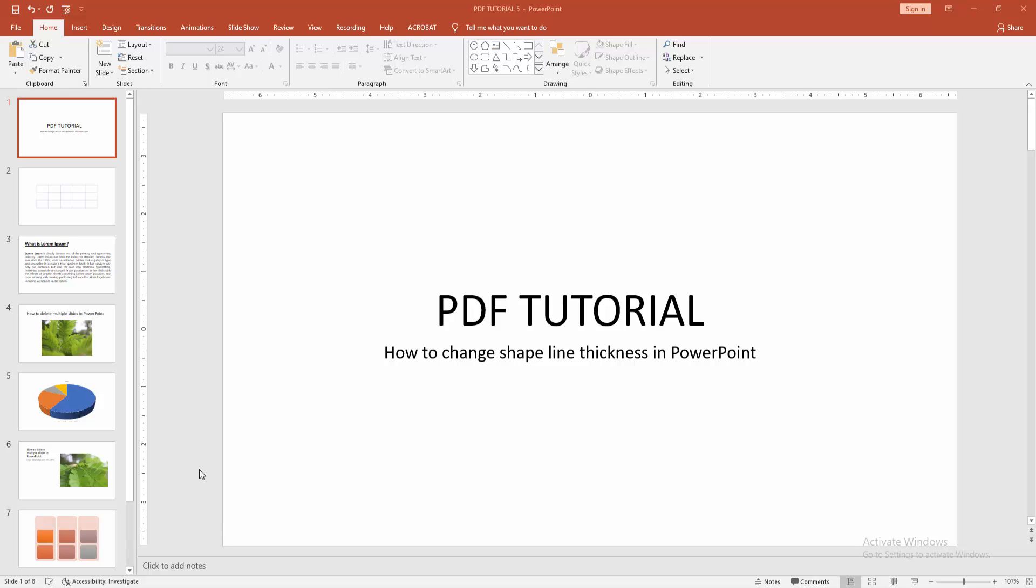In this video, I am going to show you how to change shape line thickness in PowerPoint. Let's get started.